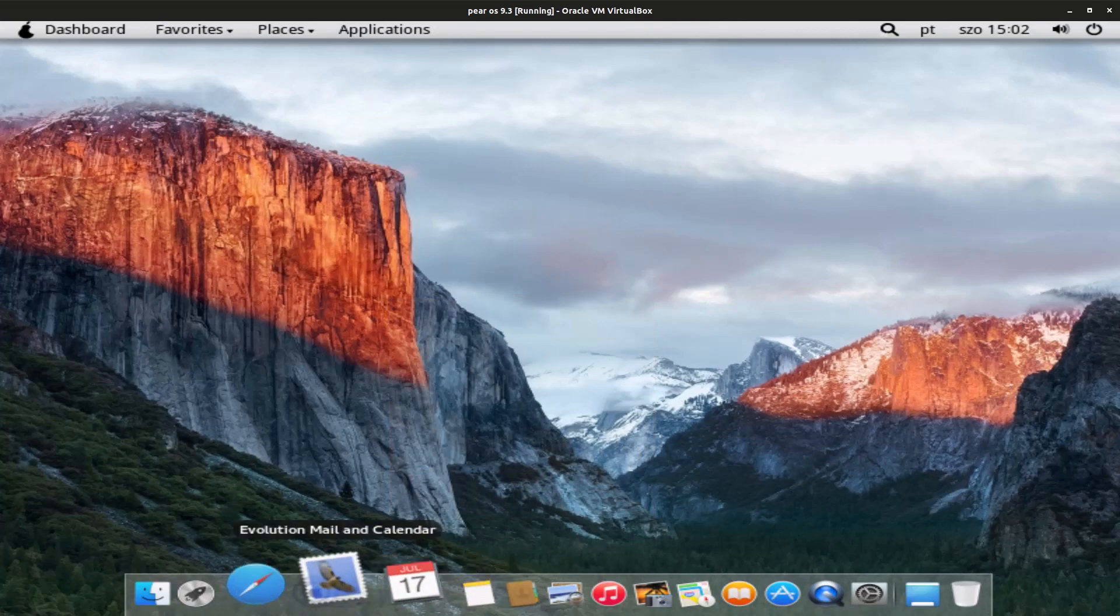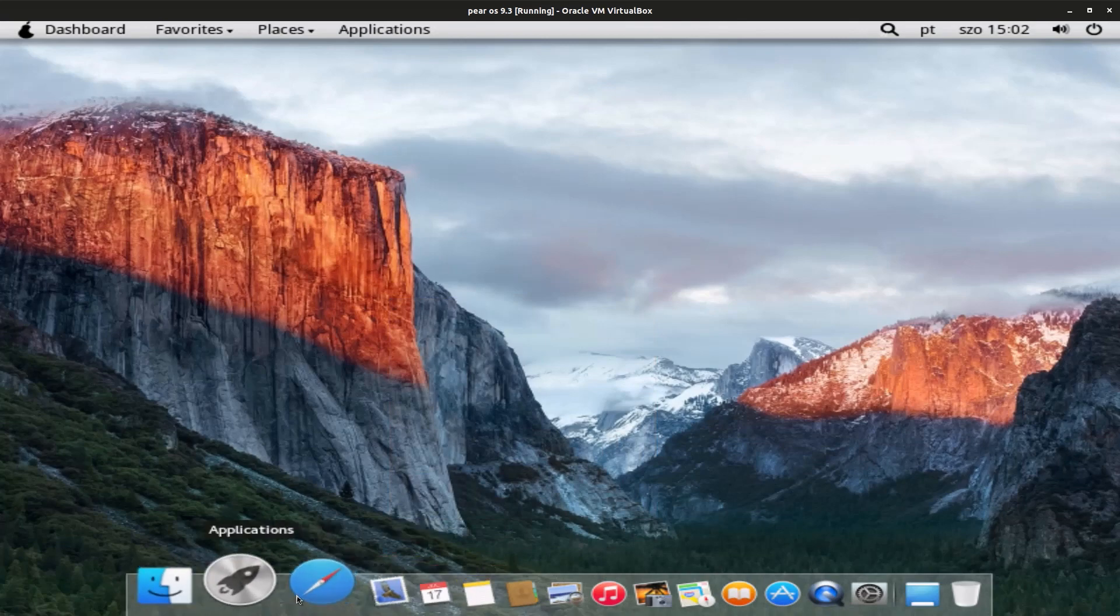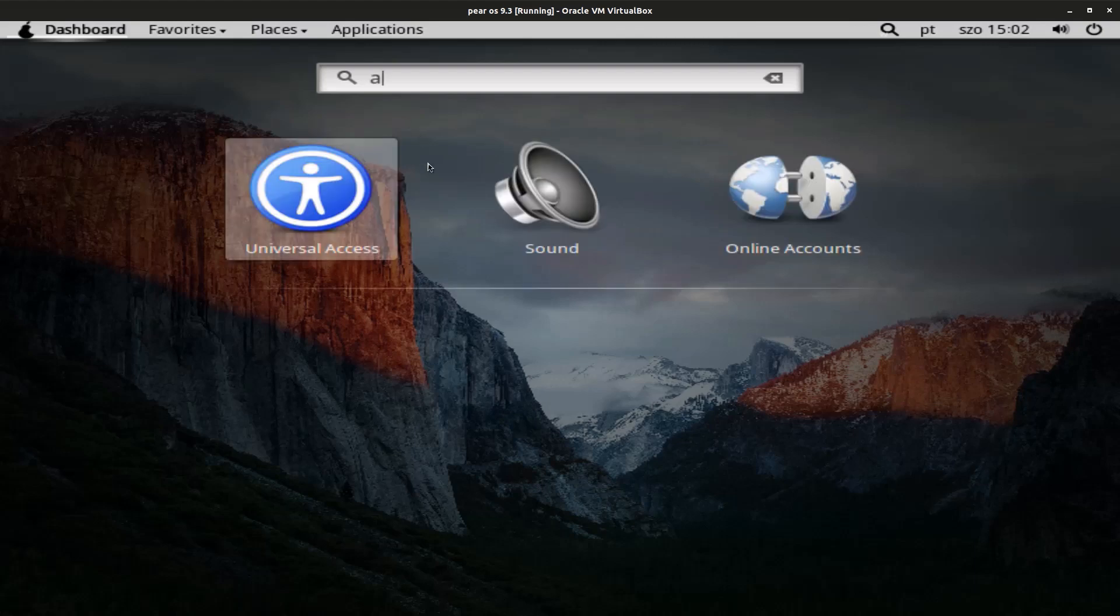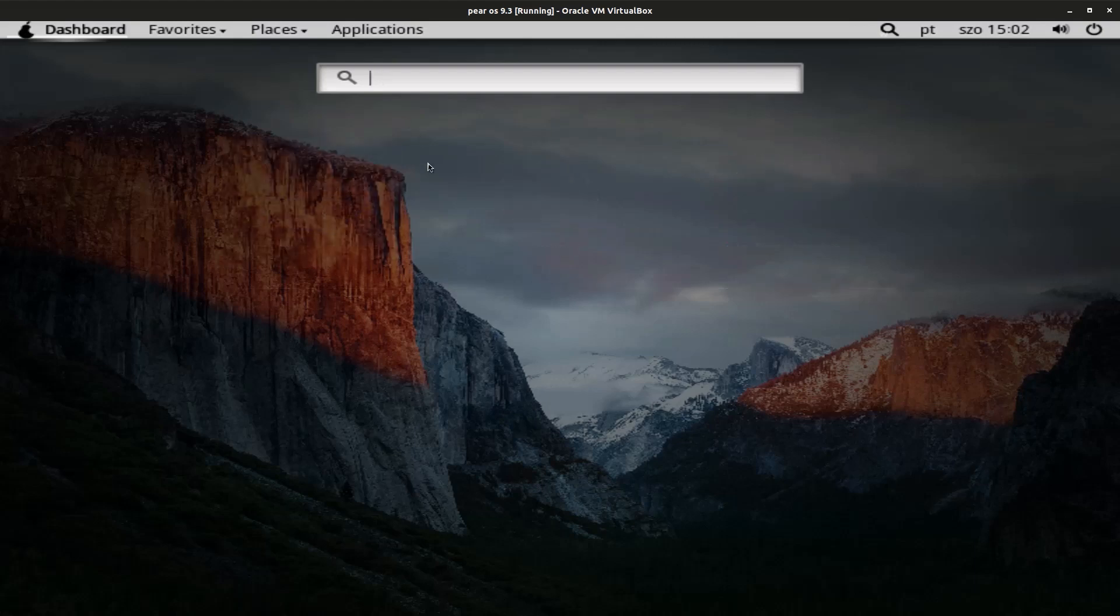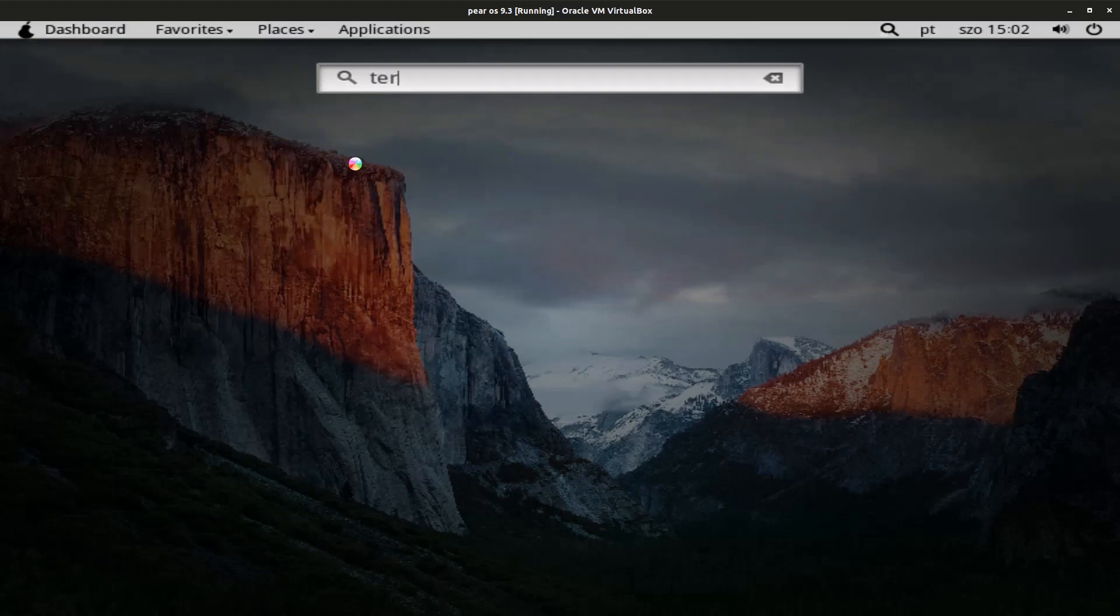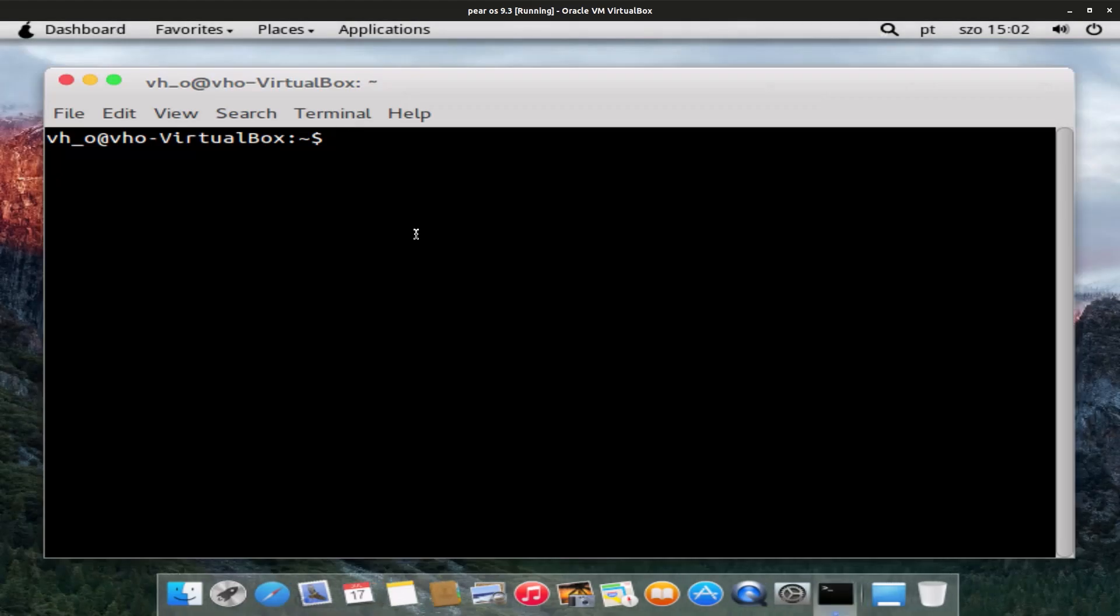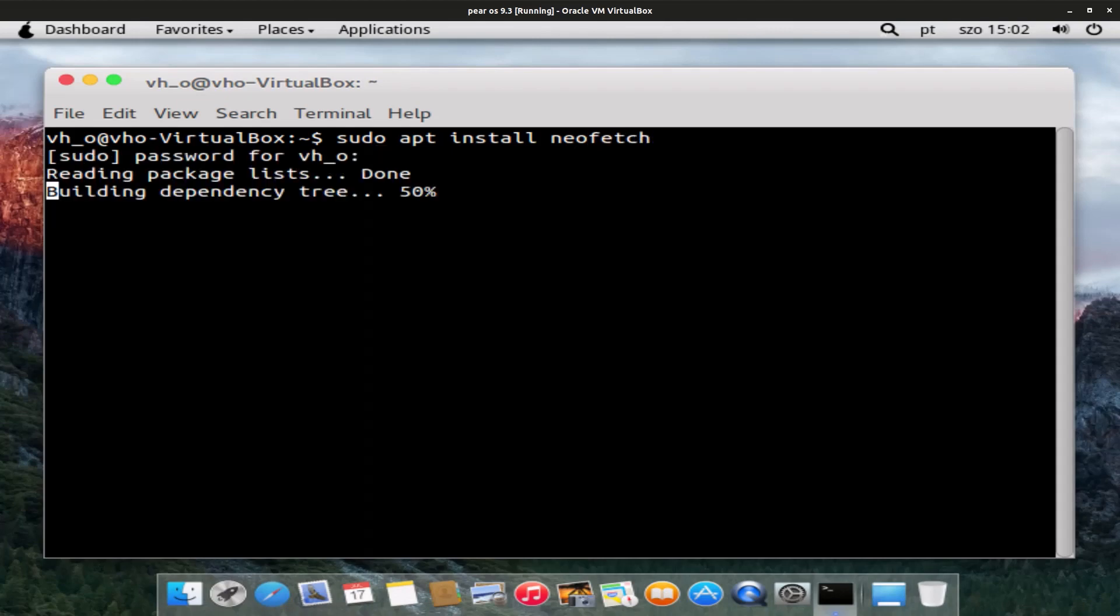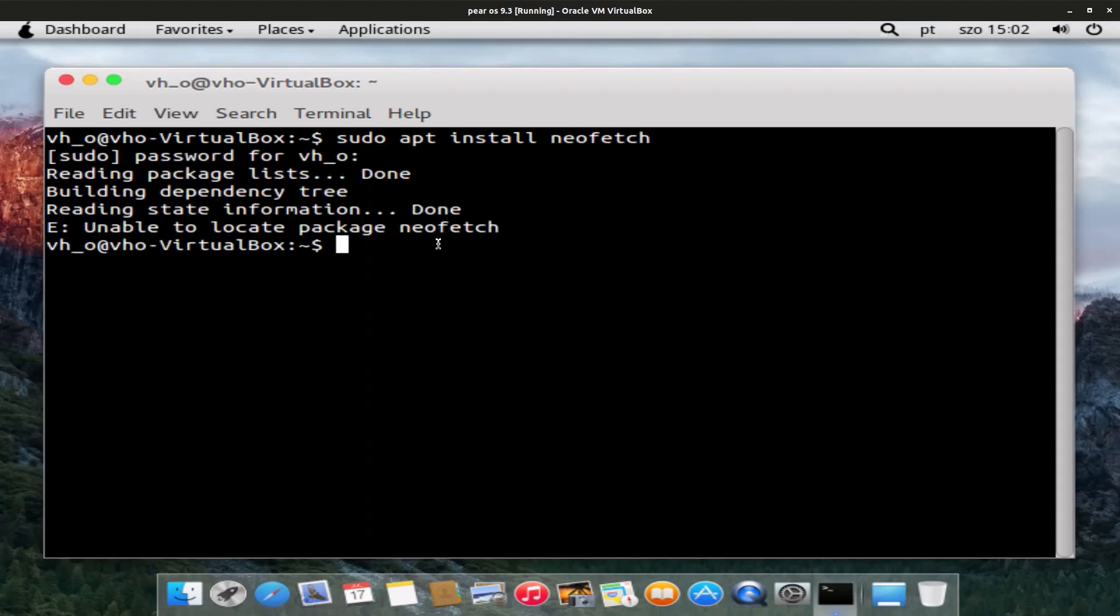And let's run Neofetch. Let's go and install Neofetch. Okay, maybe it's already installed. Let's try to run it. So Neofetch wasn't a thing in this version probably.